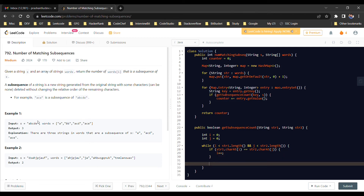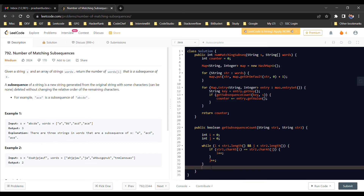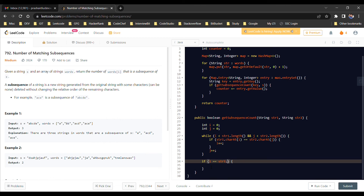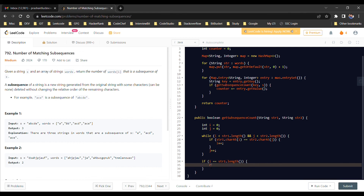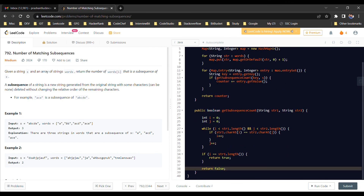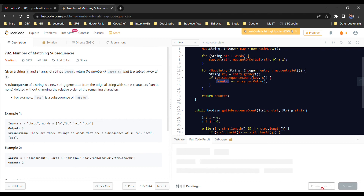We always do j++ to advance through the main string, whether or not there was a match. After the loop, we check if i equals str1.length() — if so, all characters of the word were matched and the subsequence is available; otherwise it is not. Based on this result we increment the counter, multiplied by the occurrence count from the map, and finally return the counter.